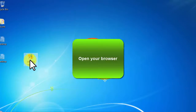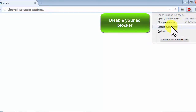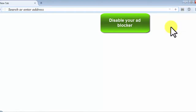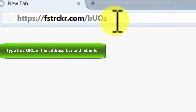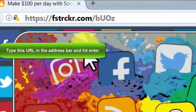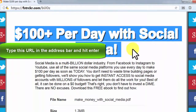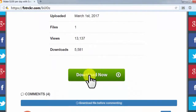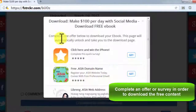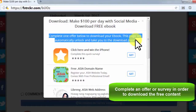Open your browser, disable your ad blocker, type this URL in the address bar and hit enter. Complete an offer or survey in order to download the free content.